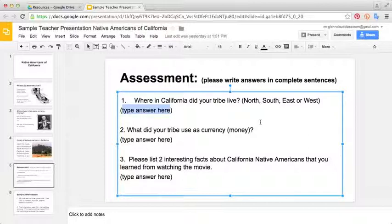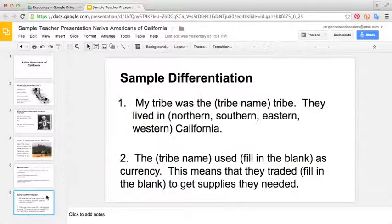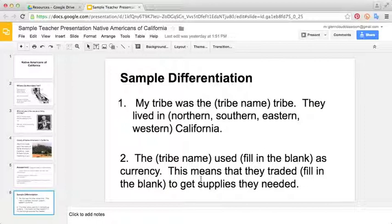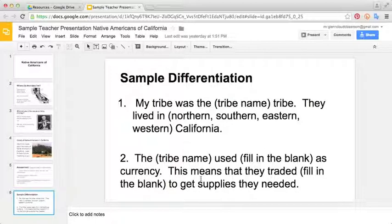Google Slides also makes it really easy for you to differentiate. As an example, you could make a skeleton spreadsheet or slide and insert it into your slideshow that you're passing out to the kids. So if you felt like there were some students in your class who may struggle with completing the whole presentation, they might benefit more from just filling in certain pieces of it so that they still have a spreadsheet they can present, but it just didn't require as much technological skill.